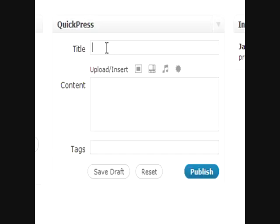It does not have a rich text editor like the regular posting does, so remember that. So this is usually very plain text content that you're going to be putting in the QuickPress area. So that pretty much does it for the dashboard, and we'll see you in the next video.